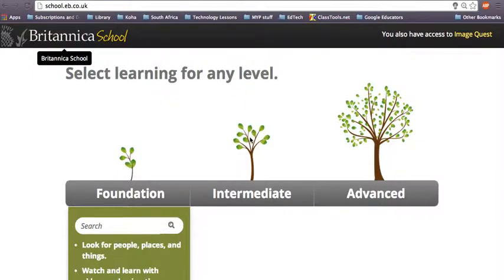Hello, I'm going to show you how to find a Britannica School biography. This is very useful for different projects — if you're looking at historians, writers, artists, absolutely anything really.